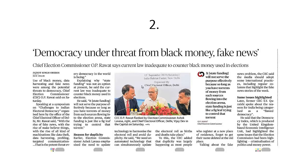Let's look at another important news: 'Democracy is under threat, says Chief Election Commissioner' — from black money and fake news. There was a symposium addressed by Chief Election Commissioner O.P. Rawat. He said there is a rise of fake news, data theft, data harvesting, and profiling, and that democracy in the world is facing a very potent threat.